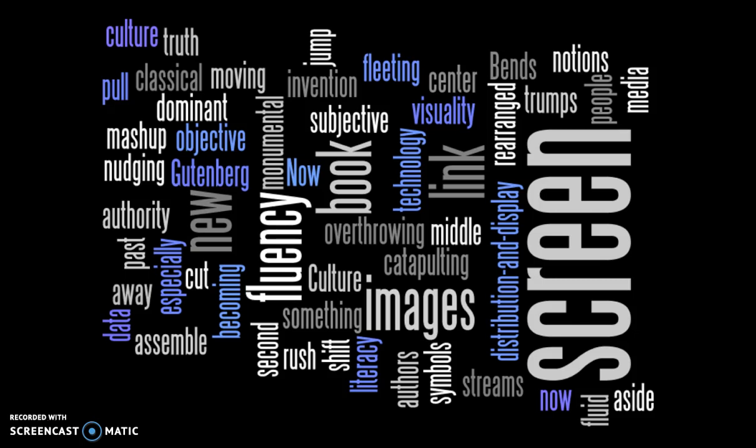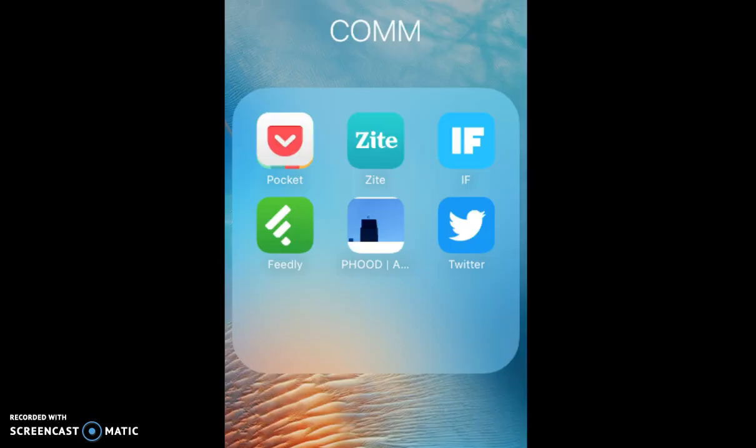I began my journey to, as Kevin Kelly would put it, becoming screen literate. I have gained knowledge through the use of many apps and resources such as WordPress, Twitter, Zite, Pocket, Feedly, and IFTTT. I have also come to understand why it is important to be digitally literate through theorists and authors discussed in class and in readings.